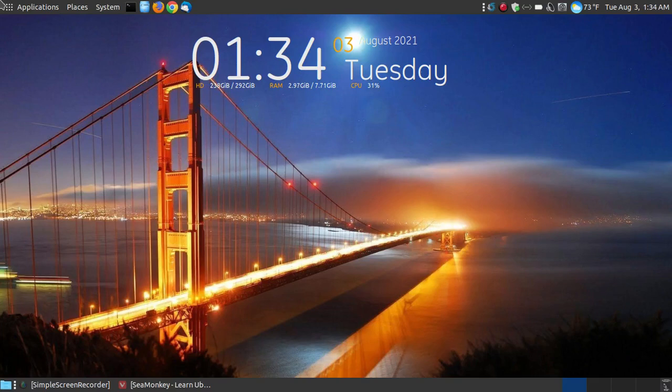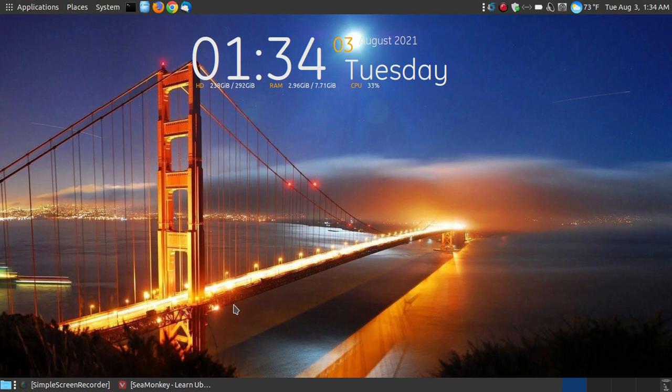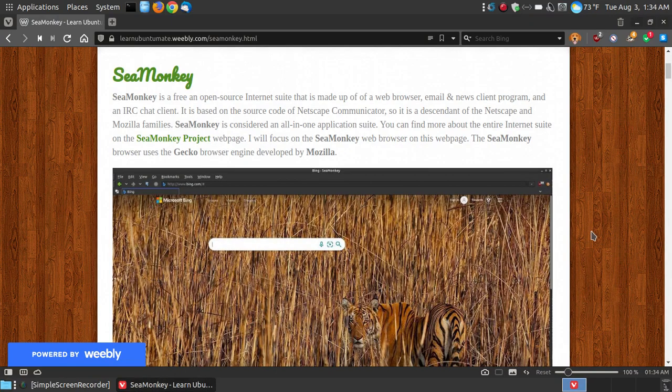In this video, I'm going to go over a web browser known as the SeaMonkey web browser. If you found this video on YouTube, I will provide a link below the video that shows you how to install it and to customize it on your system.